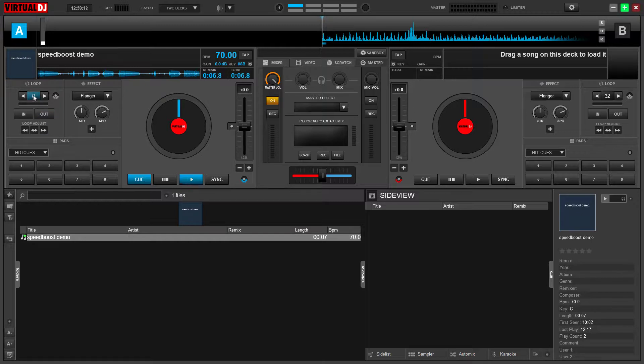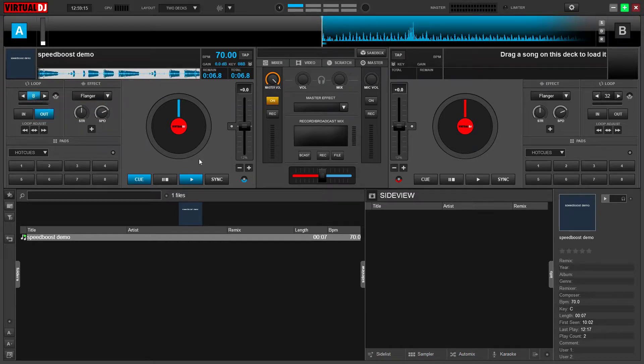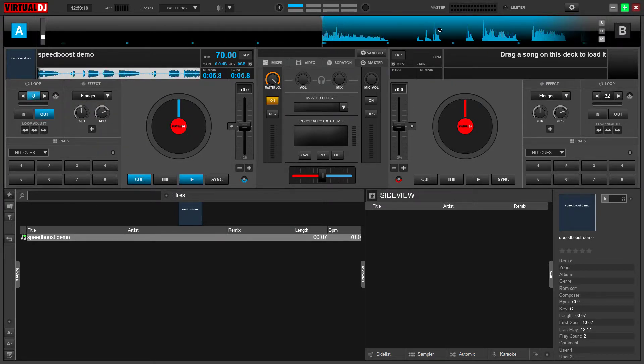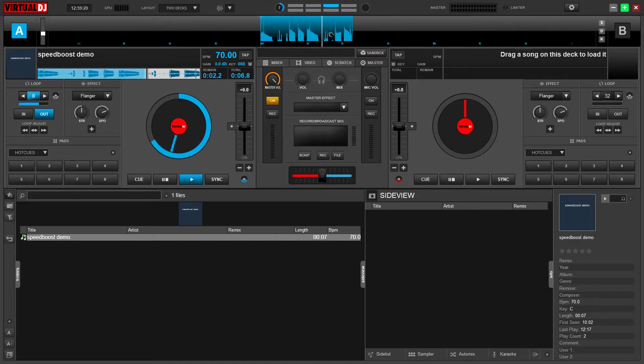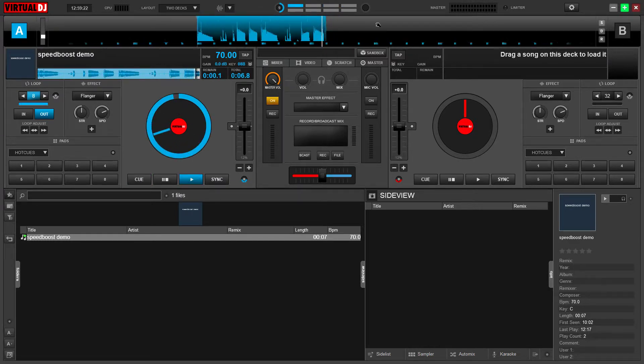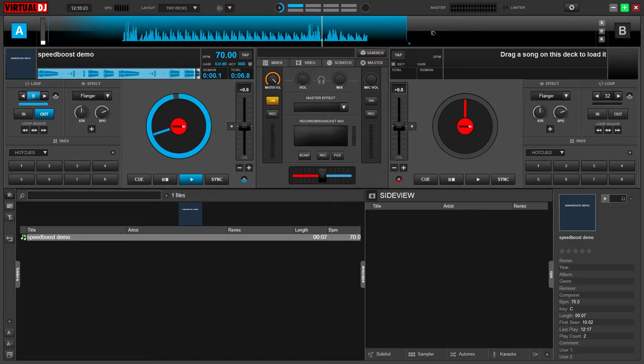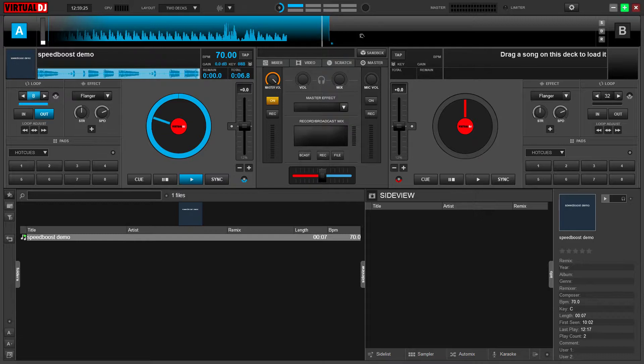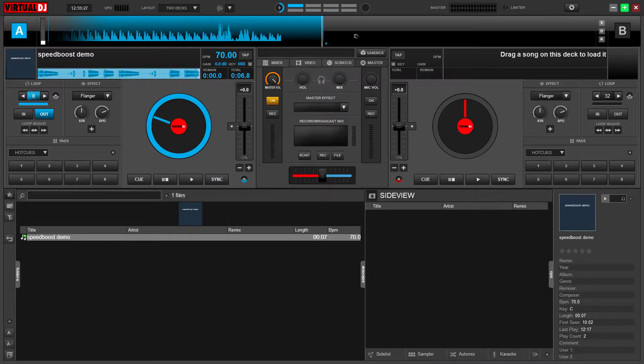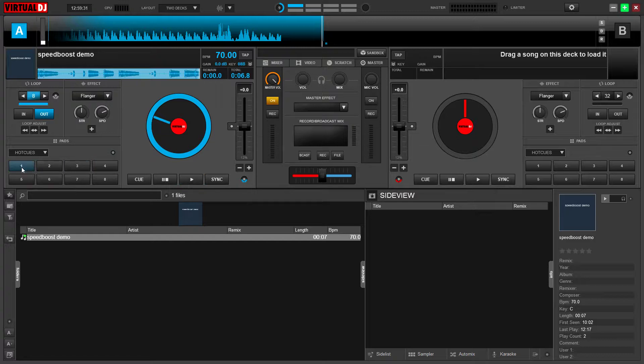So since it's a loop, let's loop it. We got eight beats. Now what we want to do is go out to the end of the loop here, just a pixel or two before the end, just like that, and we'll make a hot cue.